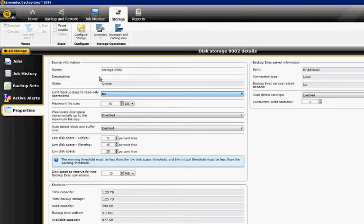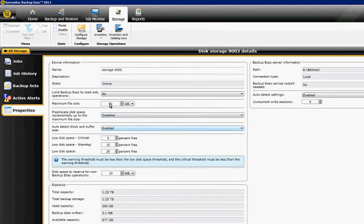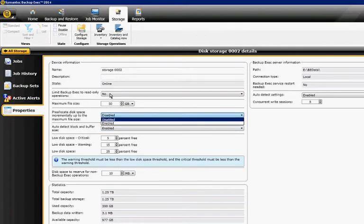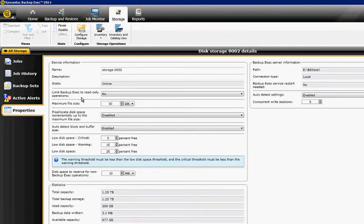We can set whether it should be read-only. We can pre-allocate disk space if we want. We can also create a maximum file size. By default it's set to 50 gigabytes, but you can certainly change it if you want.